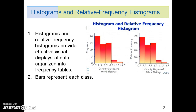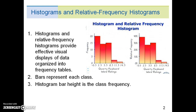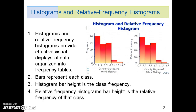Bars represent each class. The histogram bar height is the class frequency or the relative frequency. The relative frequency histogram's bar height is the relative frequency of that class. It is important to note that the two histograms will always have the same shape, just a different vertical axis, where the frequency histogram shows the count and the relative frequency histogram shows the percentage.